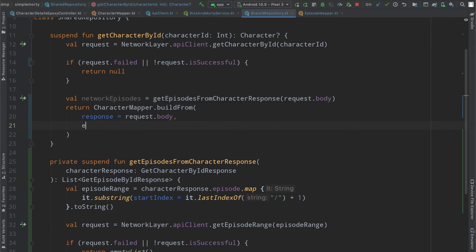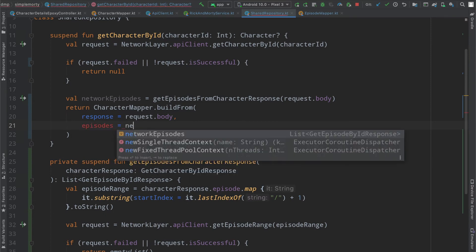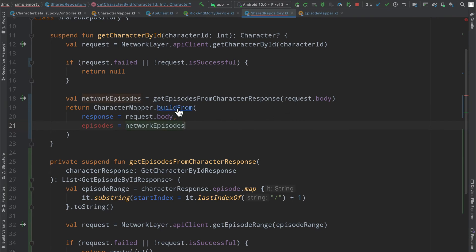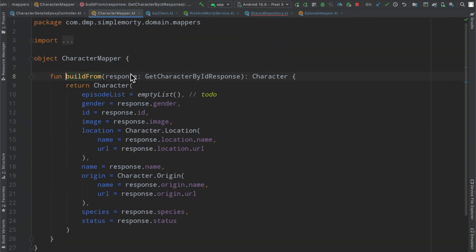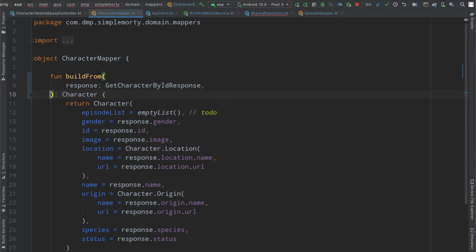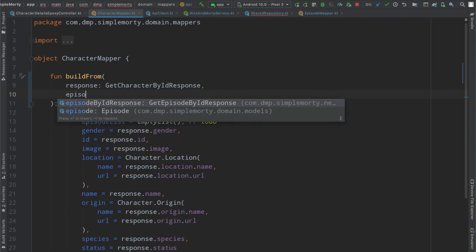Inside of our builder method here, we're going to add in something that says episodes equals network episodes. It's freaking out because it's not there, but if we very easily add it in,